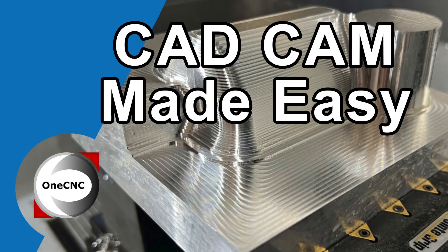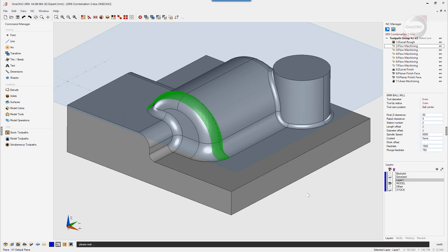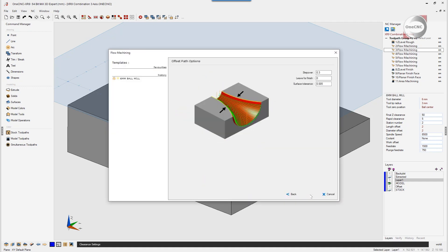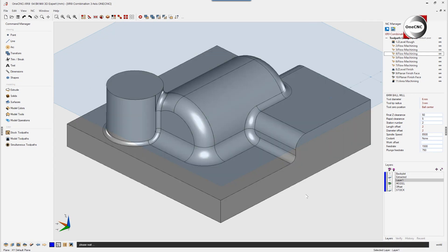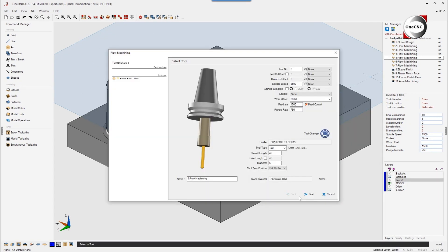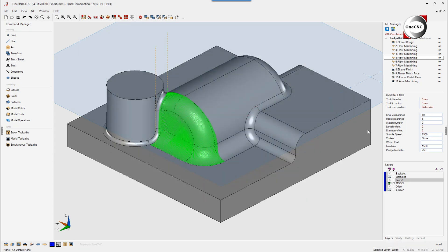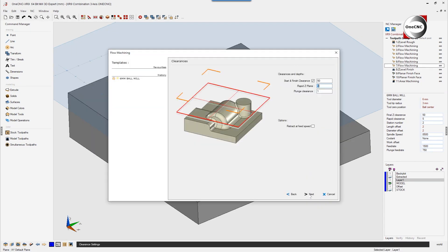OneCNC CAD CAM made easy. Let's start by taking a look at flow machining. With flow machining, you have the powerful ability to select multiple surfaces and then select edges to determine the direction of cut.